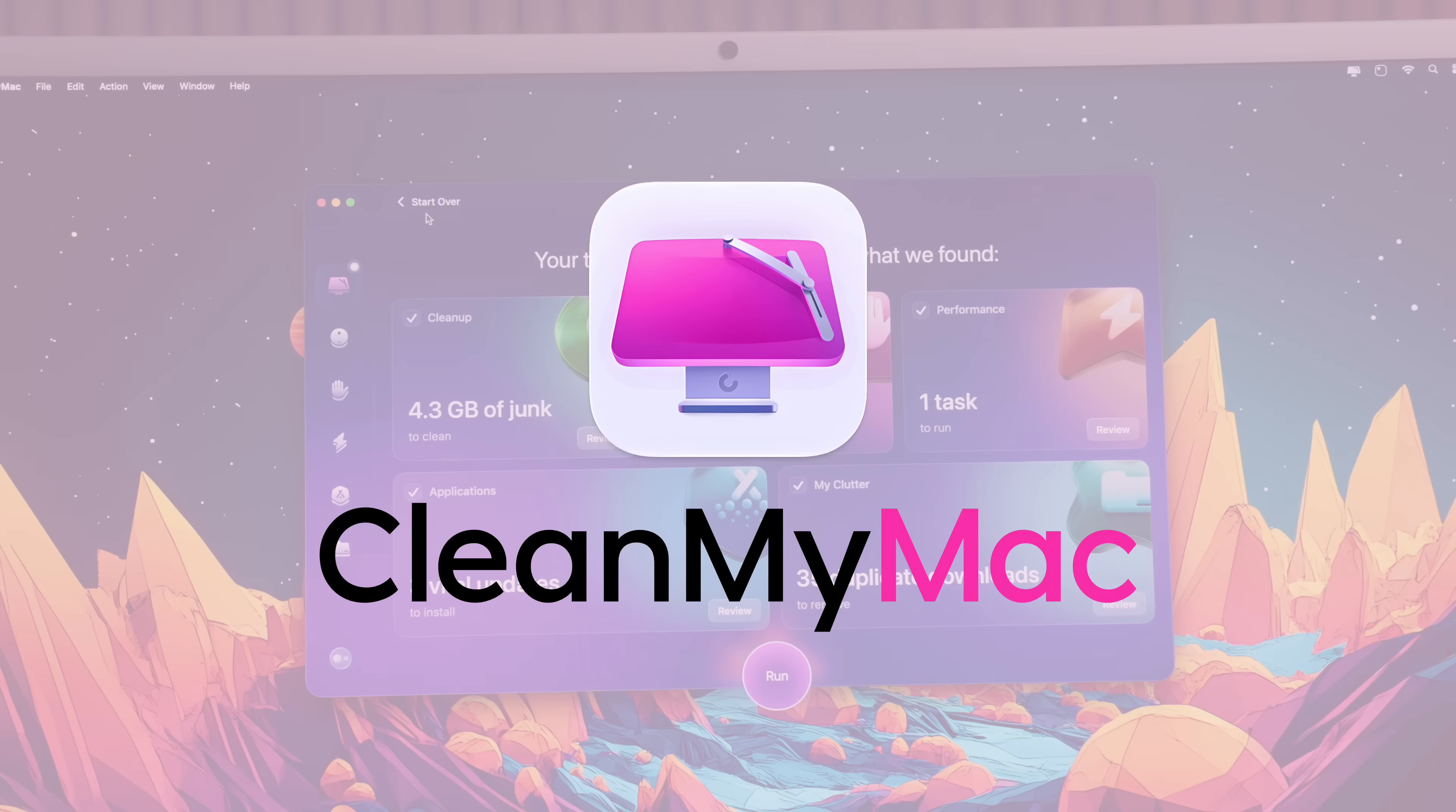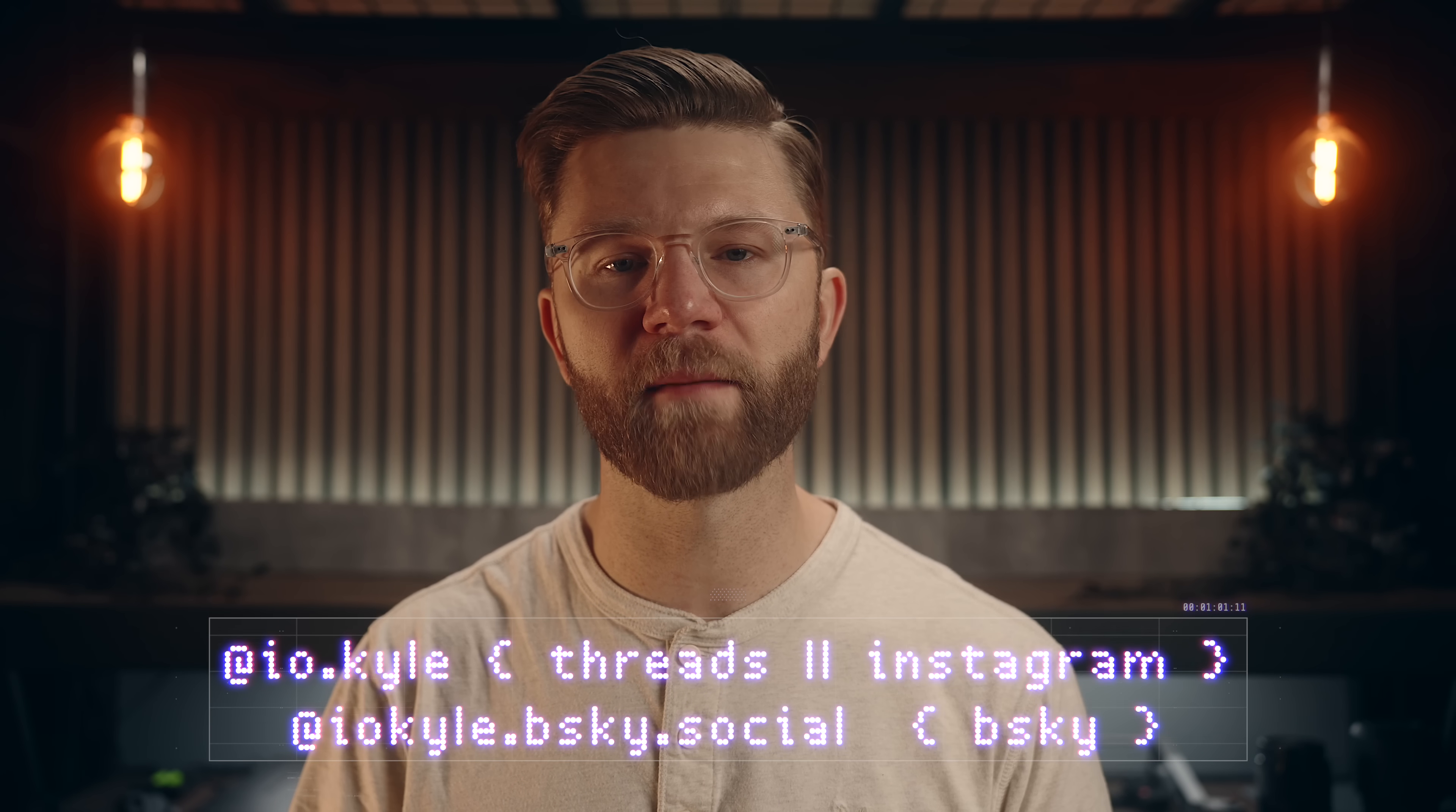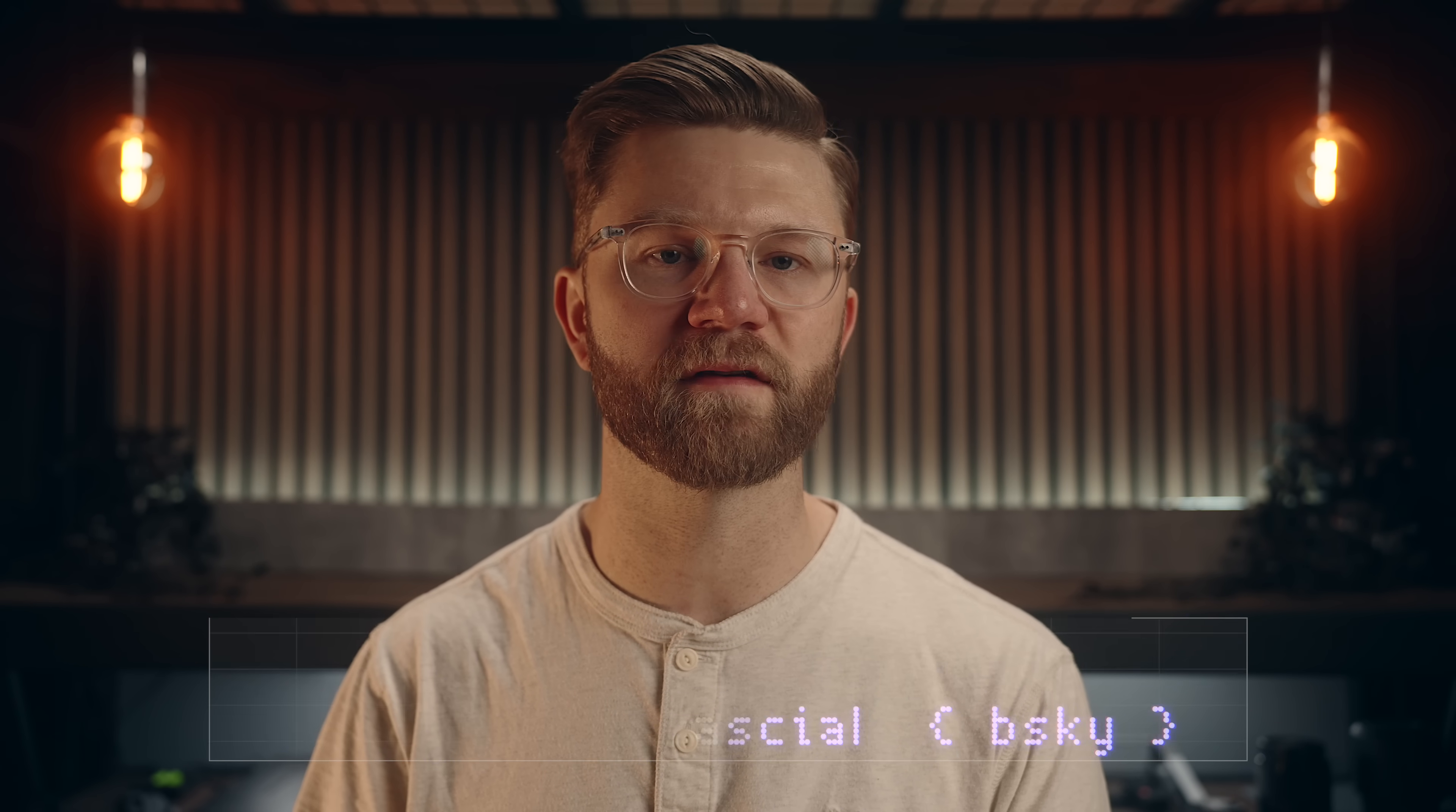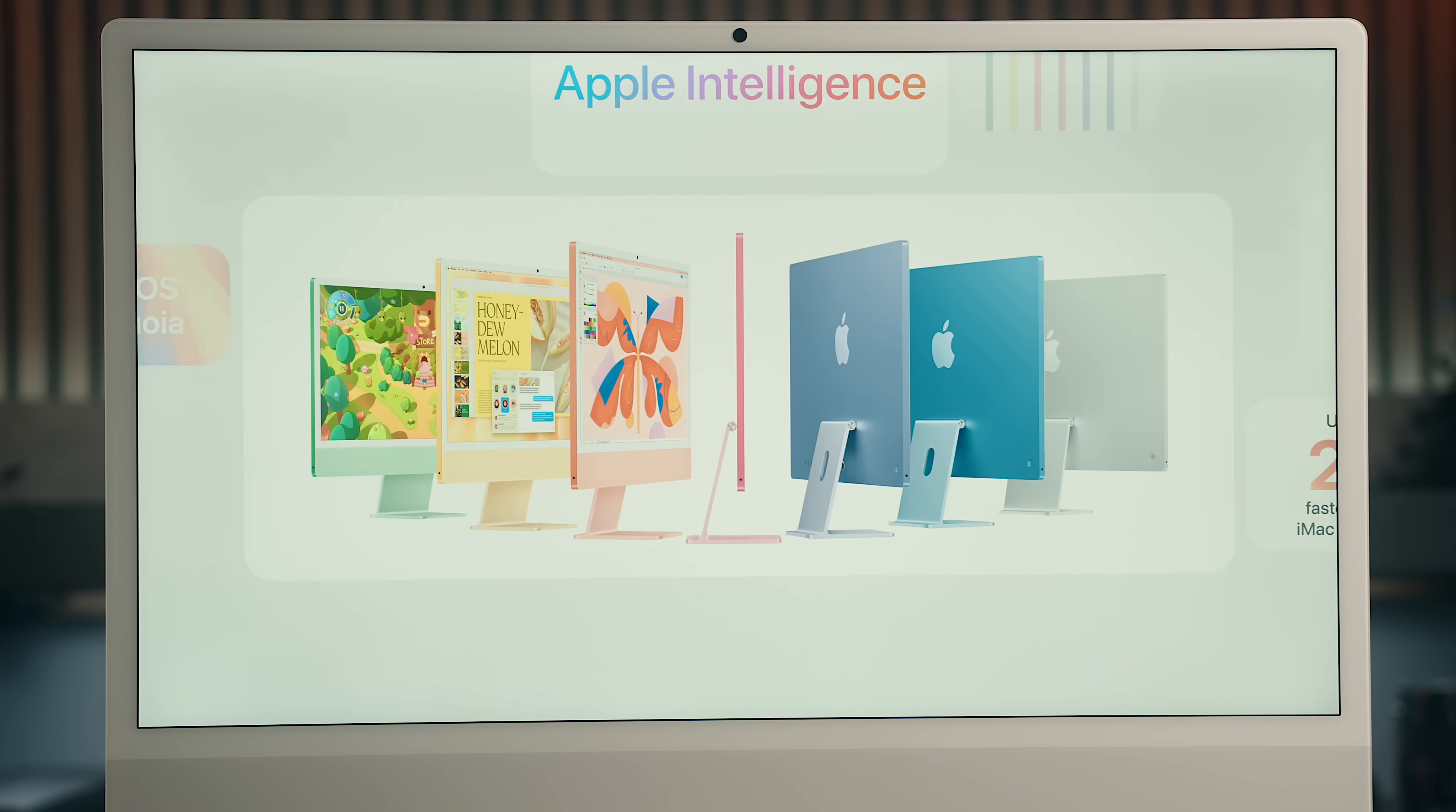This video is sponsored by CleanMyMac. Hey everyone, Kyle Erickson here. The M4 iMac was probably the quietest release we saw out of all the new Macs announced this fall, but I still think it's a really underrated product.